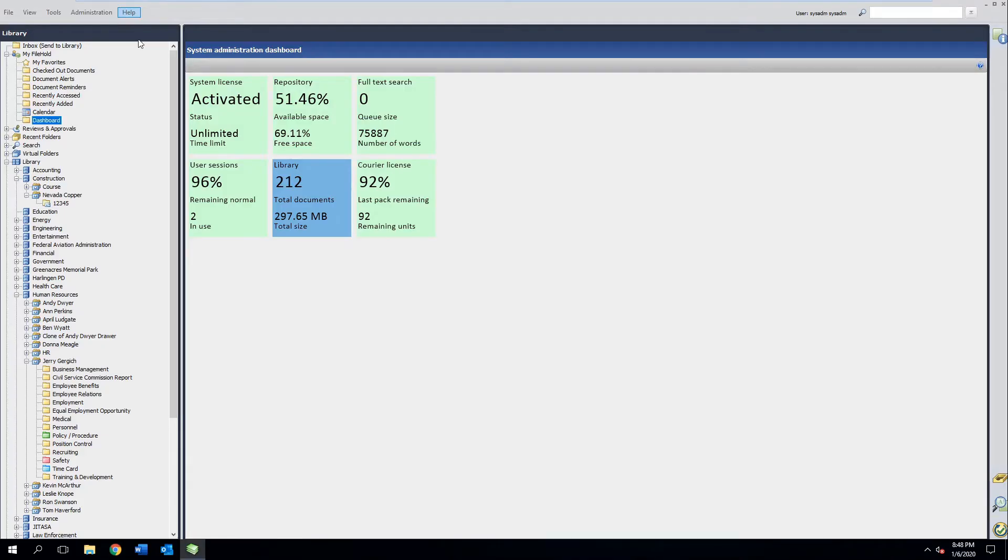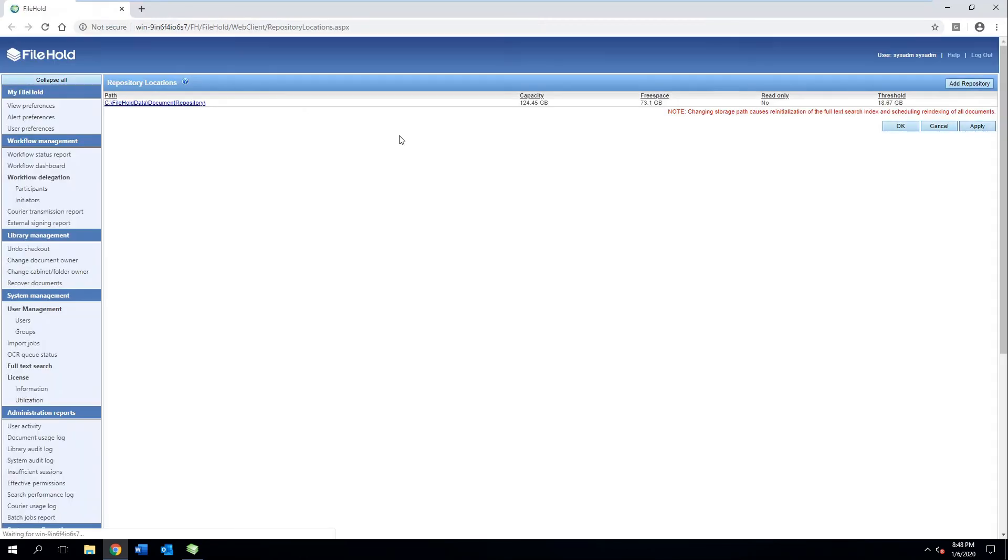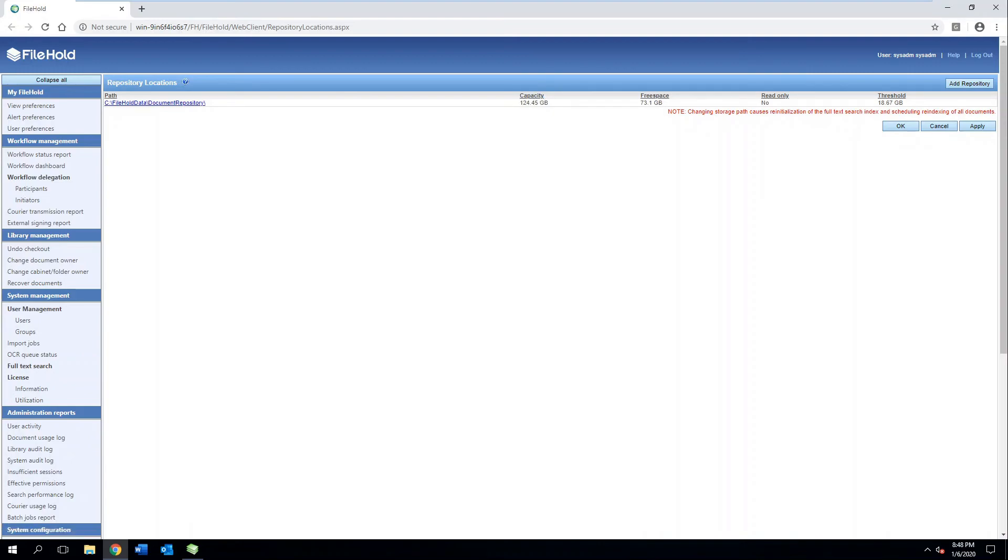These tiles are really useful. If I want to see how full the repository is getting, if I click on that, it takes me to the appropriate area that tells me the storage repository location and how much free space we have, what the total capacity is.